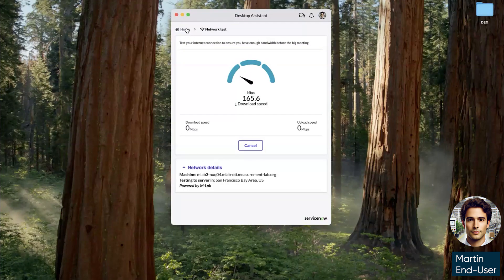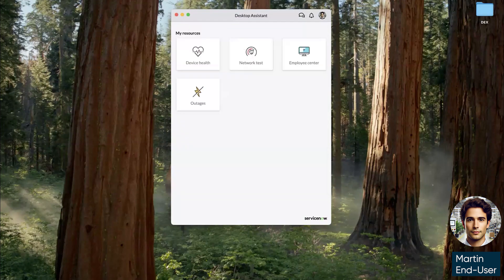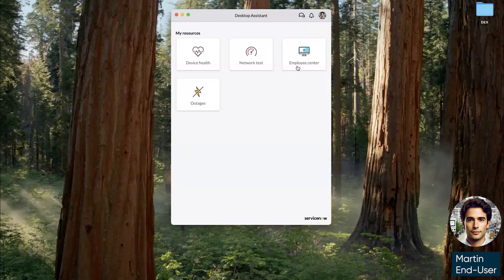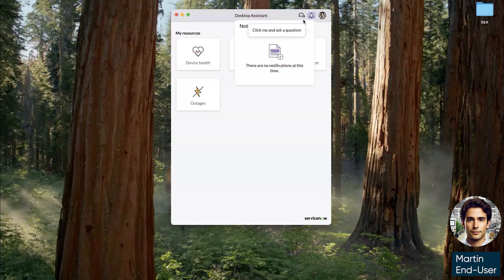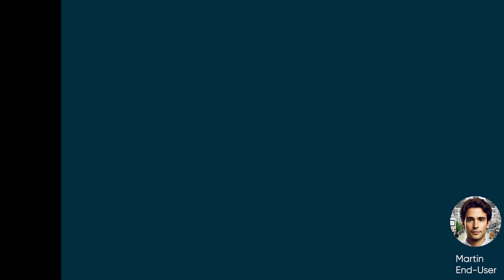Finally, if I have questions, I can leverage the link to employee center to go to the service portal for my company, or I can leverage our integration with virtual agent. Here is also where I would be able to see the push notifications and alerts.